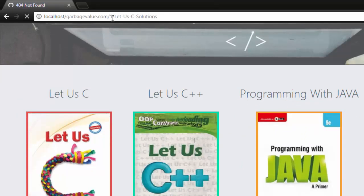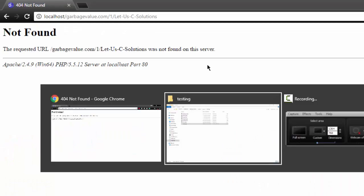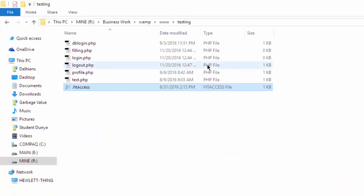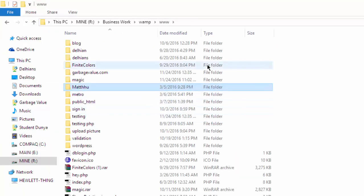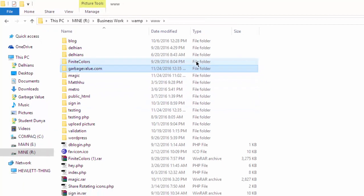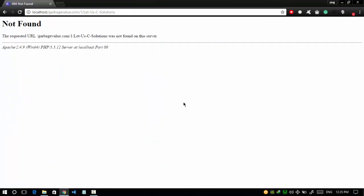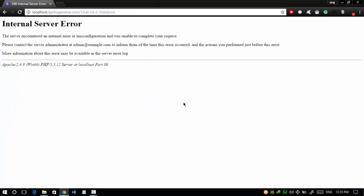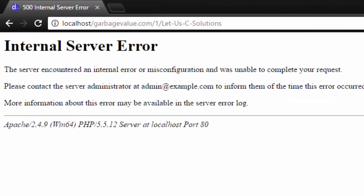But if the htaccess file is removed, our link will not work as you can see. Not found error will be encountered. So what we have to do is keep the htaccess file in the folder and remove the internal server error. First of all, check why this error is coming.